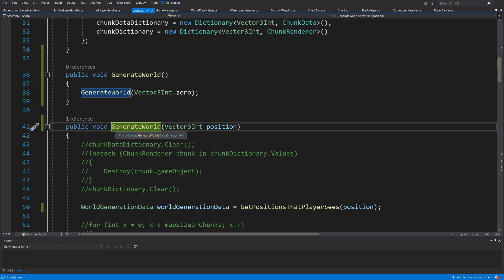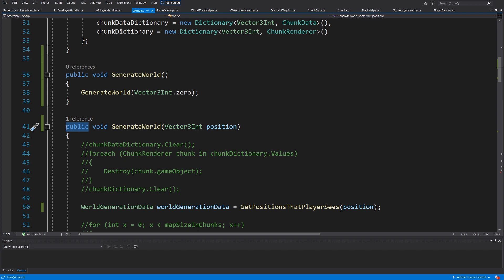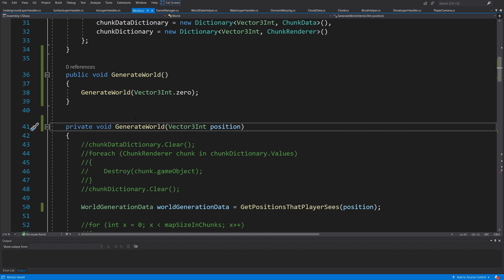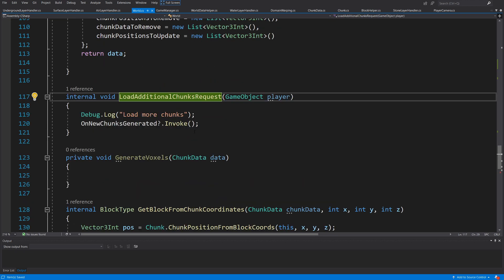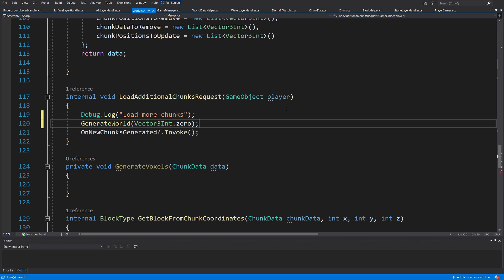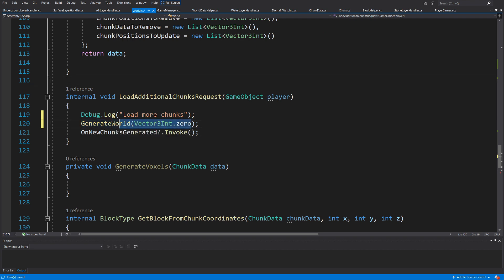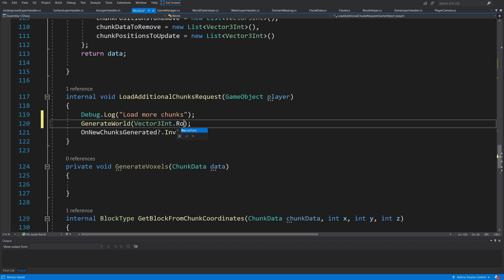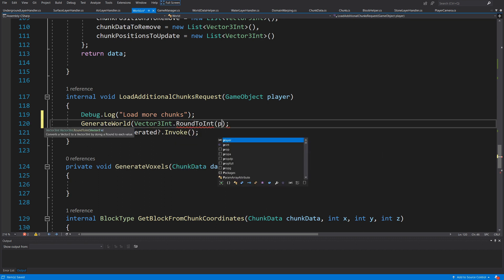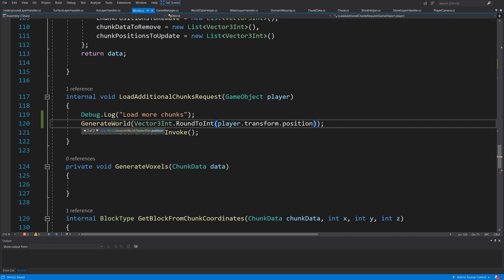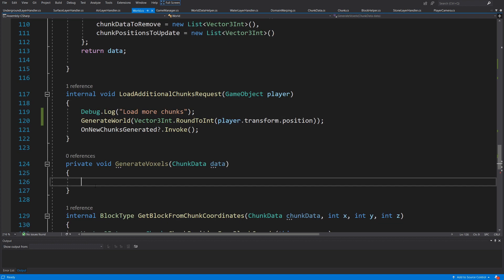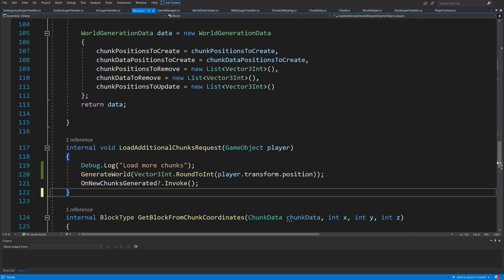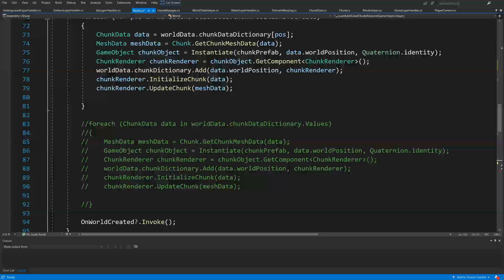We can make the internal method private since it will only be used from inside the world class. We'll call the same method inside our `loadAdditionalChunkRequest` — after the `Debug.Log` statement, we pass `Vector3Int.RoundToInt(player.transform.position)` to `generateWorld` so it uses the player's current position.